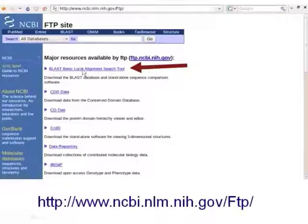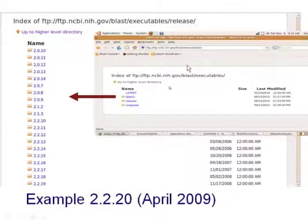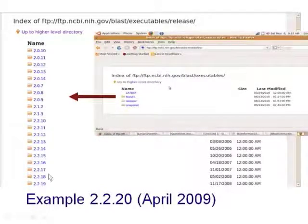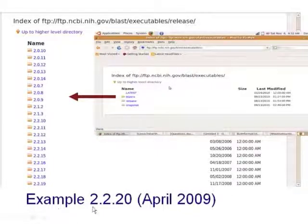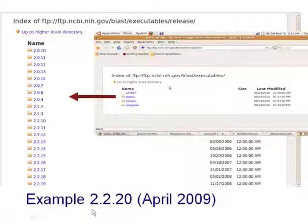If we go to the link for the Basic Local Alignment Search Tool — the URL is shown here at the bottom of the slide — we're going to come to this window. If we click on BLAST, we're going to see a number of different versions. The example I'm giving is for version 2.2.20, which is what I happen to be running at this point.